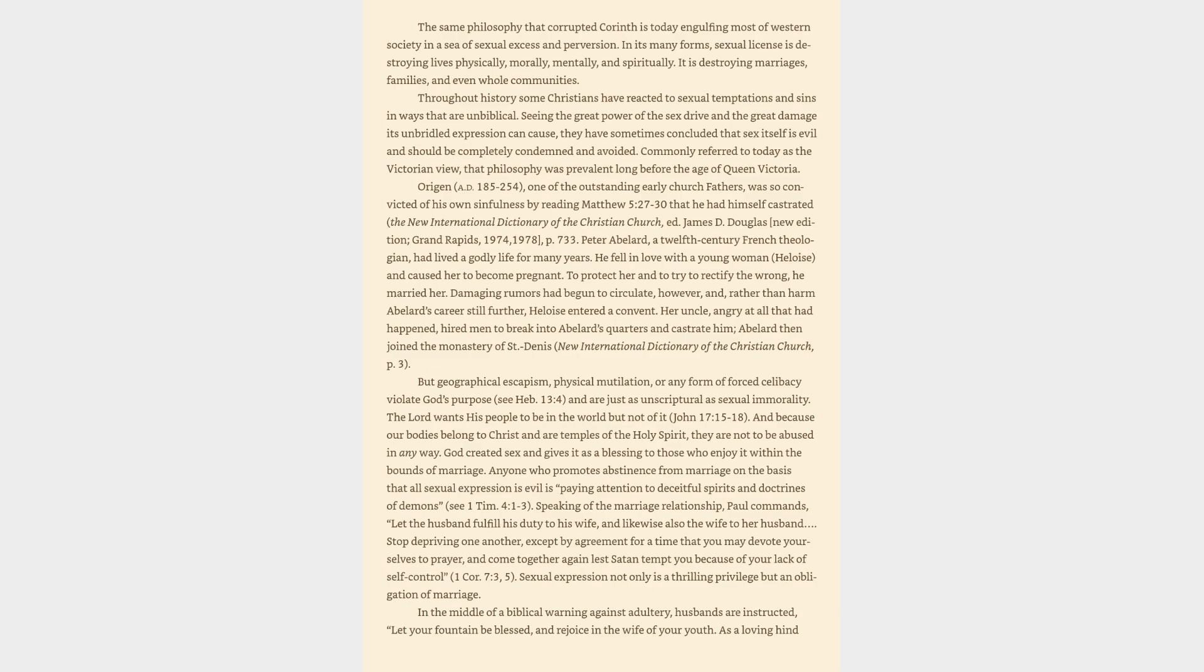Anyone who promotes abstinence from marriage on the basis that all sexual expression is evil is paying attention to deceitful spirits and doctrines of demons. See 1 Timothy 4:1-3. Speaking of the marriage relationship, Paul commands, let the husband fulfill his duty to his wife, and likewise also the wife to her husband. Stop depriving one another, except by agreement for a time that you may devote yourselves to prayer, and come together again lest Satan tempt you because of your lack of self-control, 1 Corinthians 7:3, 5.